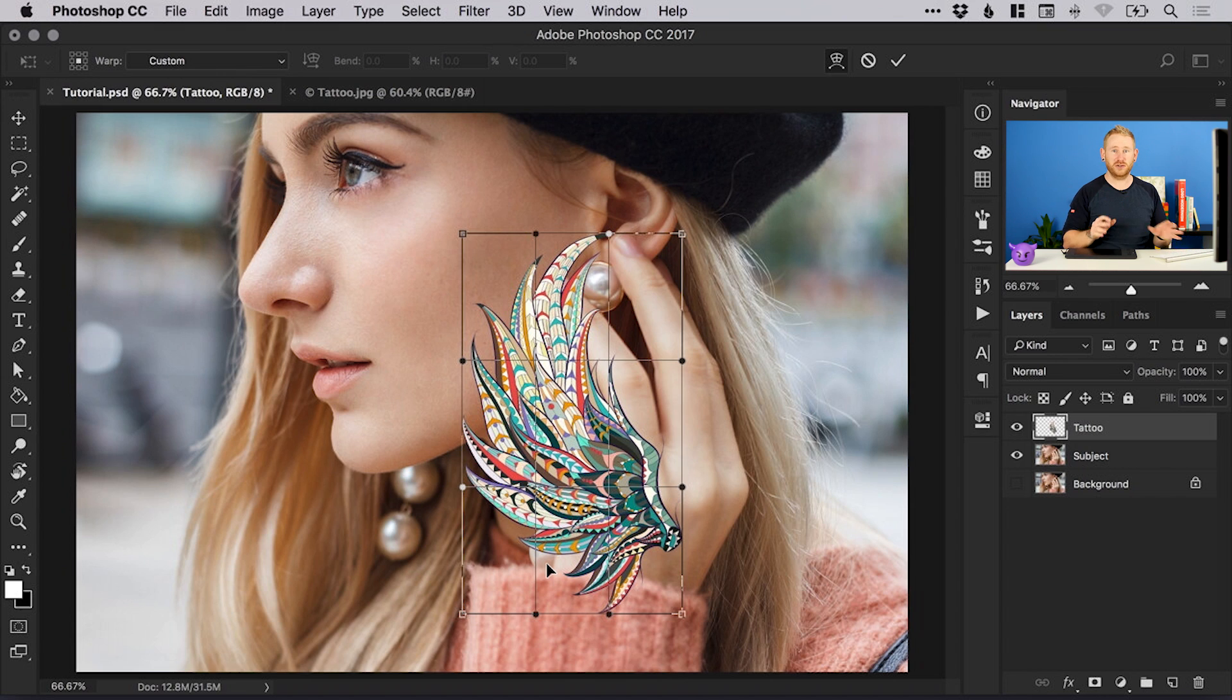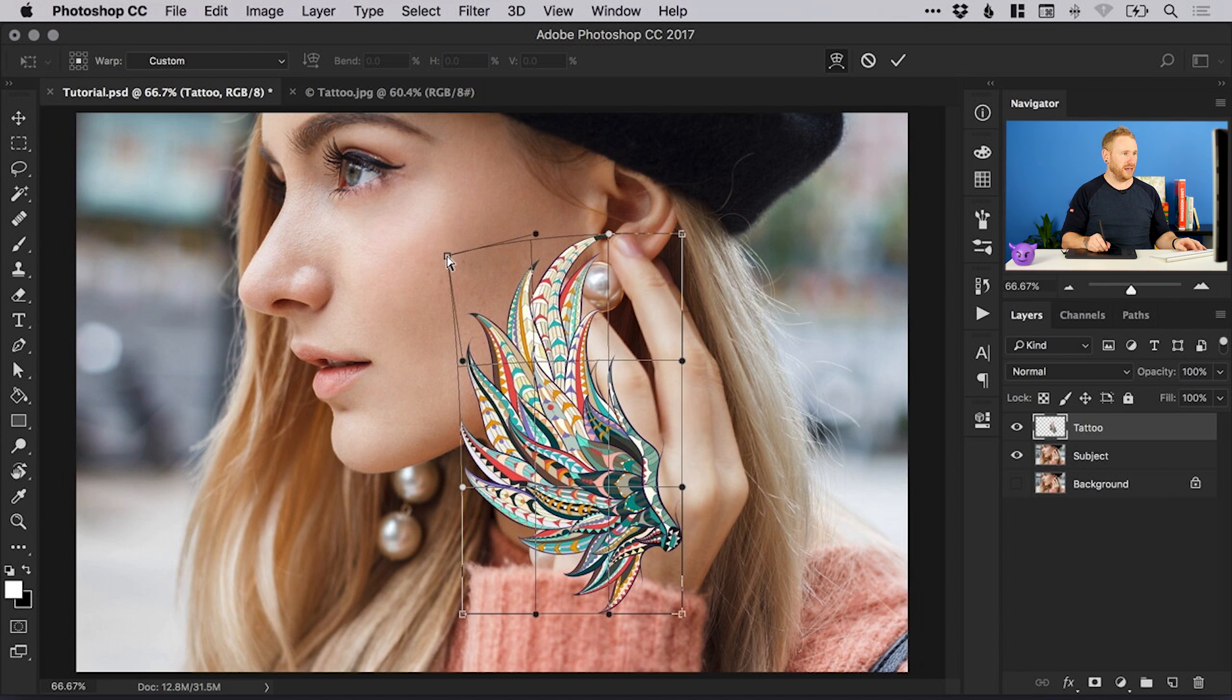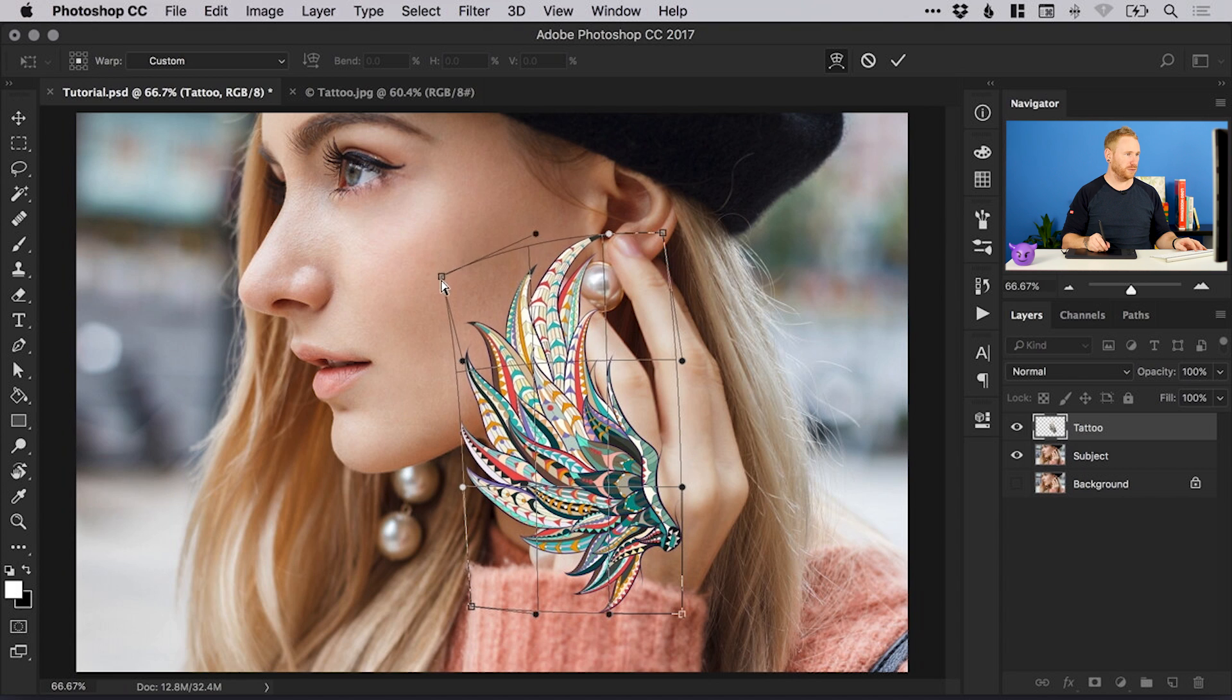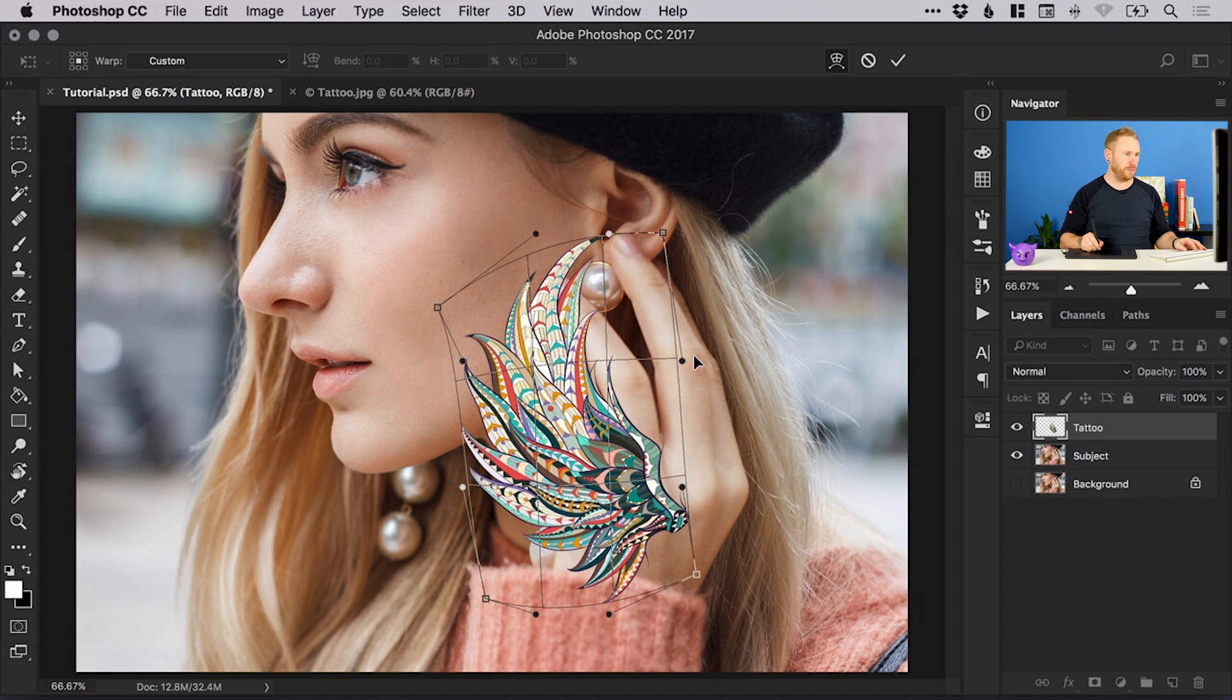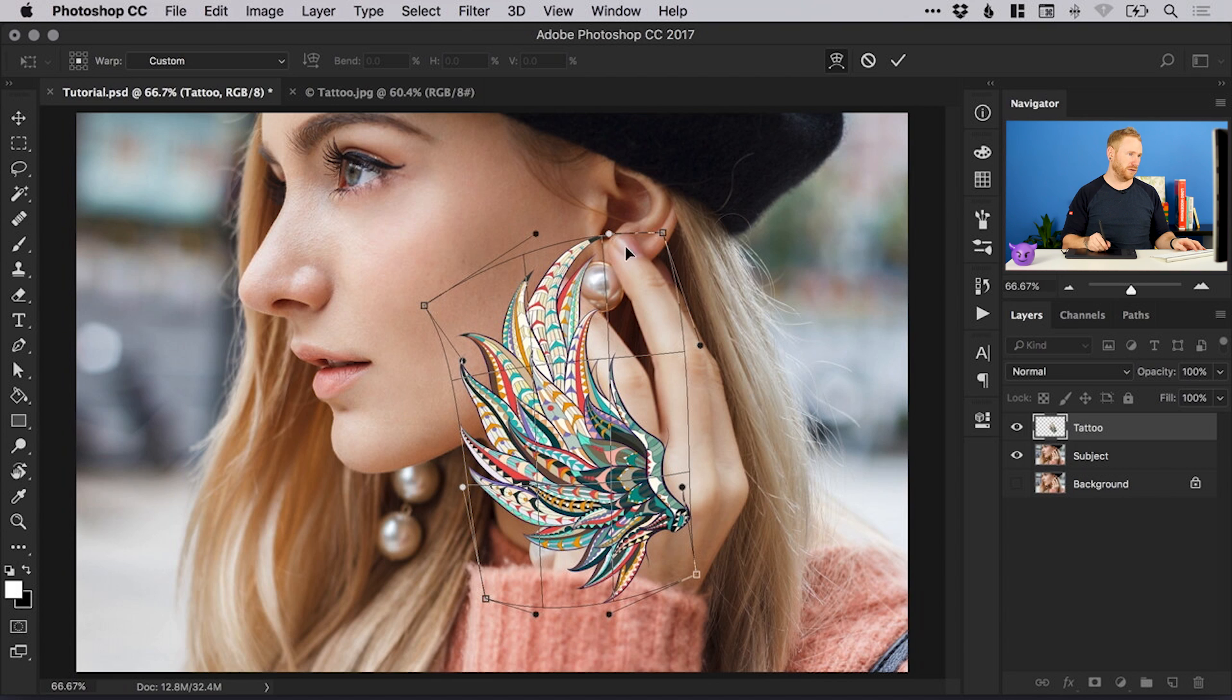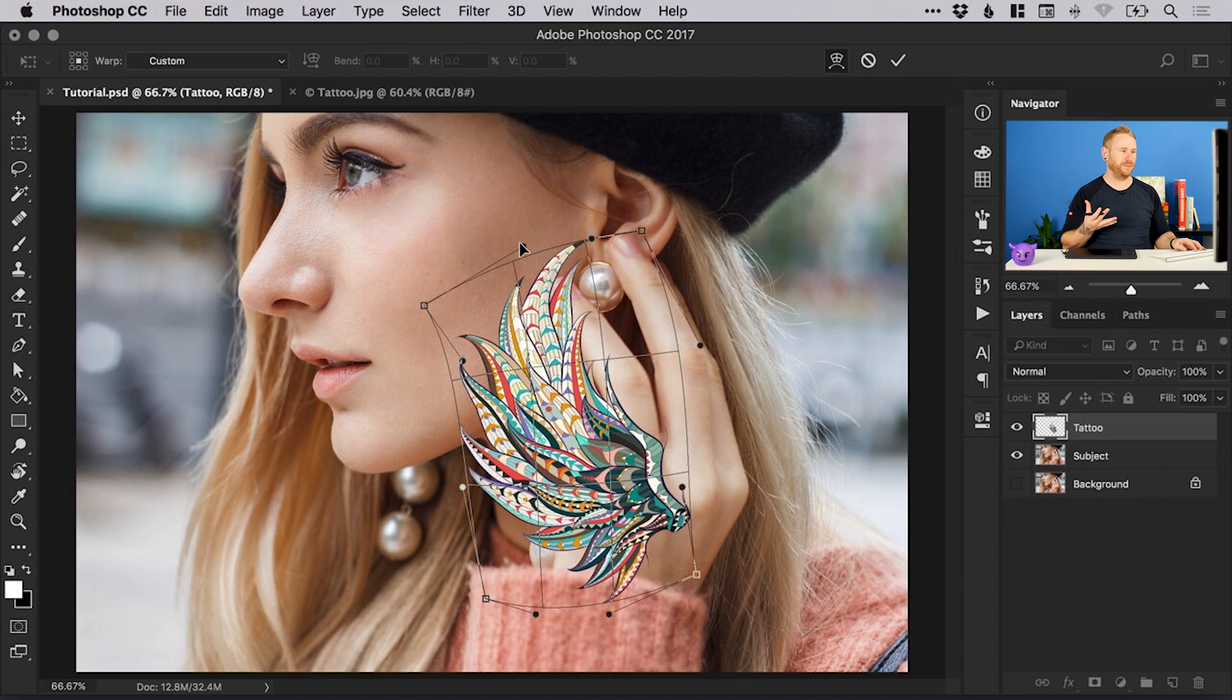You've got these around the edge and in the middle and we can actually click on these and pull this and warp it into shape. We'll try and match the contours of the cheek a little bit, we'll bring this round. Depending on your image and your tattoo this will be different for you, but once you learn how to use this tool you can effectively just try and map the shape of the tattoo as close to the subject's face as you can.